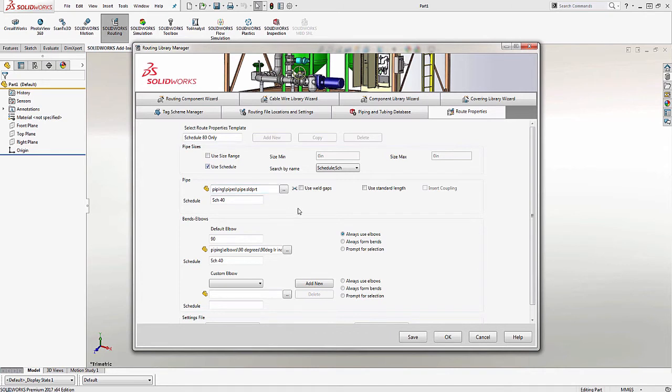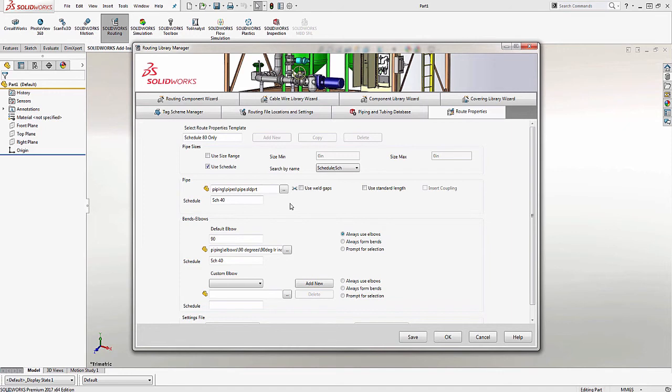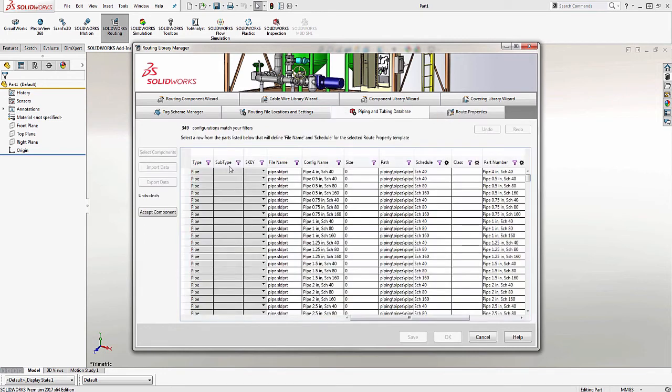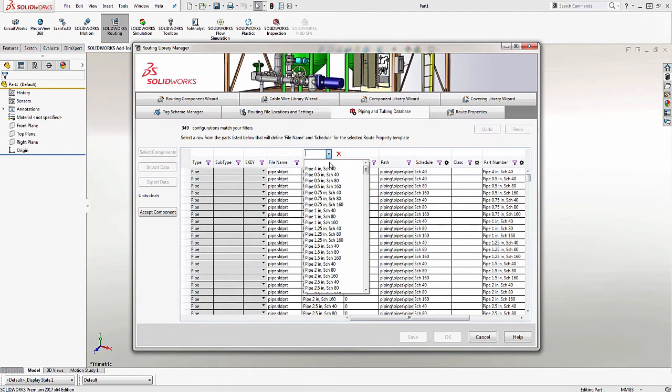Now, the first component I want to change is the pipe. Notice how it says Schedule40. I need to make sure I choose the right schedule for purchasing requirements. To change the pipe to reflect the Schedule80, I need to click on the ellipsis icon just to the right. When I do that, I'm immediately brought into the Piping and Tubing database. Under the configuration name, I can filter and choose the Schedule80 configuration.